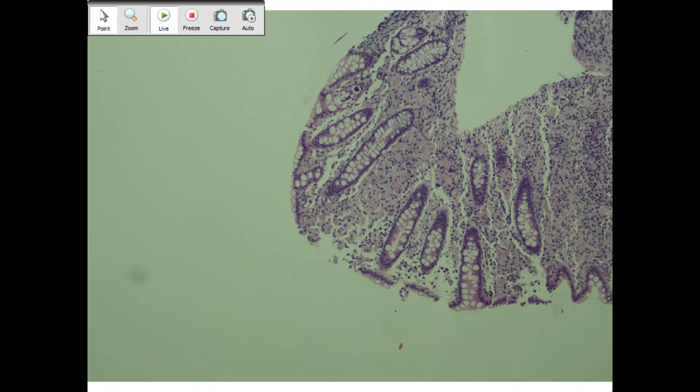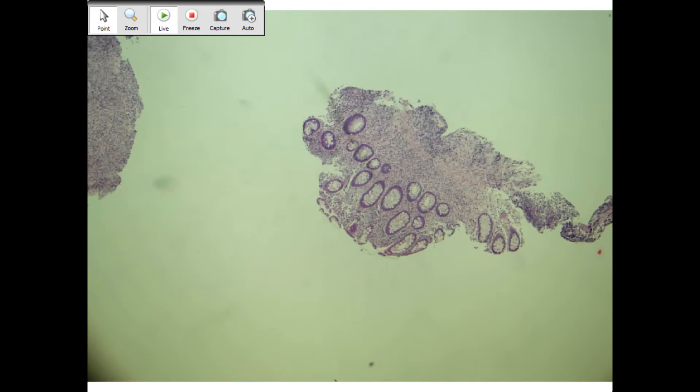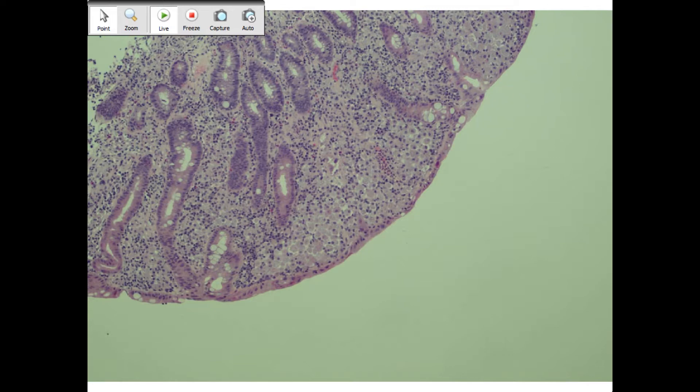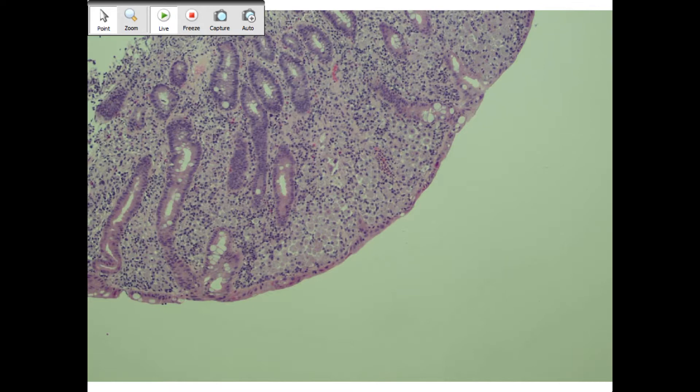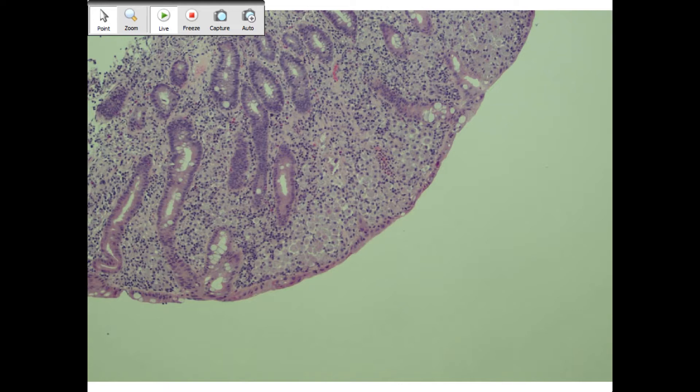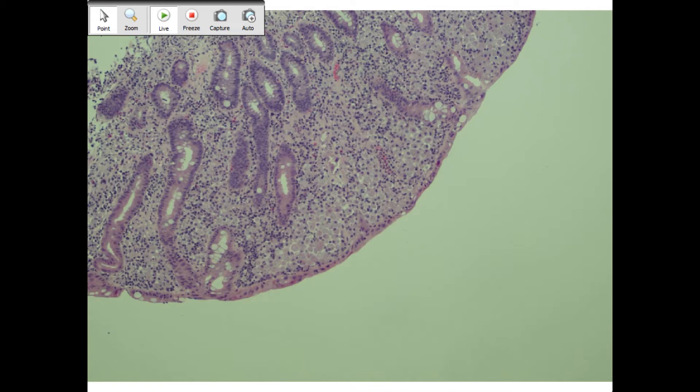When you see foamy histiocytes in the intestine, you brought up two really good things. Whipple's disease, which is a bacterial infection, Tropheryma whipplei, can cause foamy macrophages. And then you also brought up MAC, mycobacterium avium complex, either avium or intracellulare, can also give you foamy histiocytes in your lamina propria.